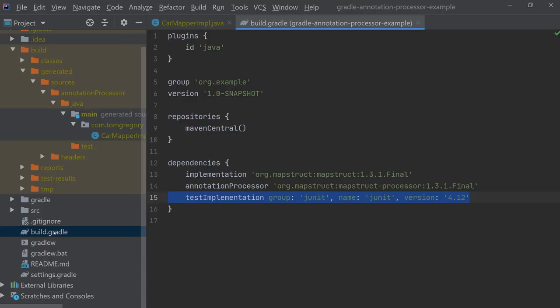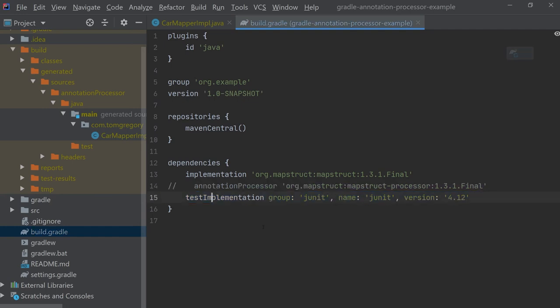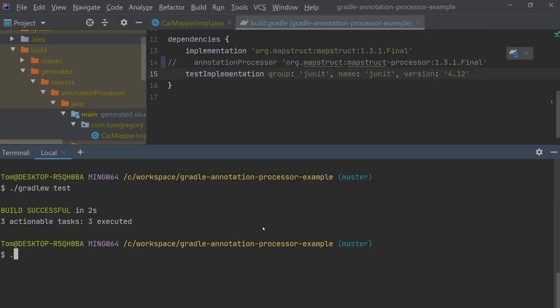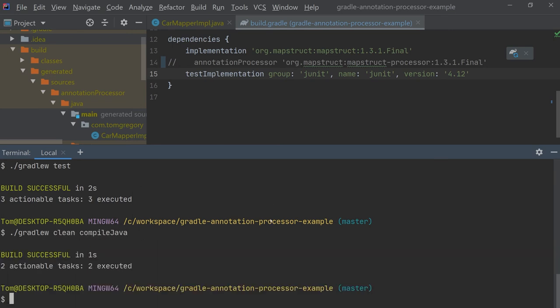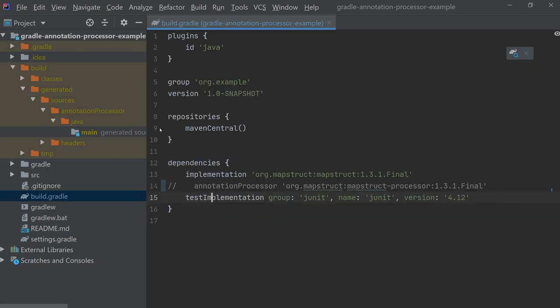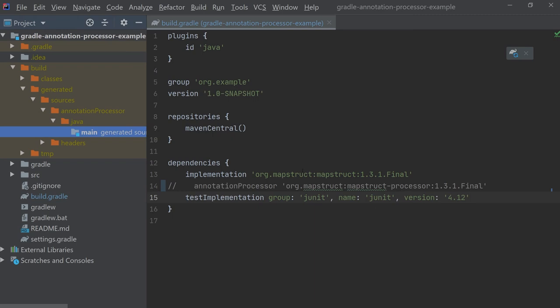We can validate this fact if we comment out line 14 of build.gradle. Now when we run gradle w clean compileJava we'll see an empty generated sources directory because the annotation processor has not been run by the java compiler.